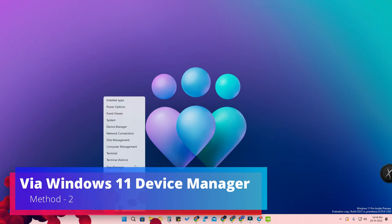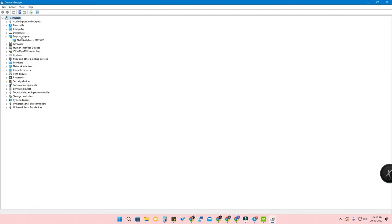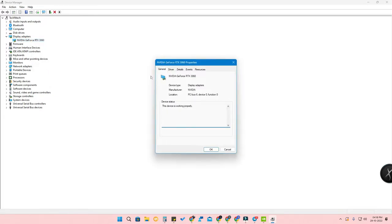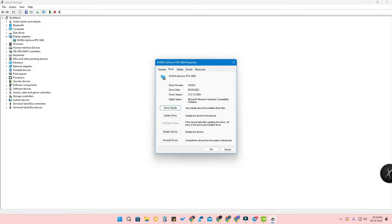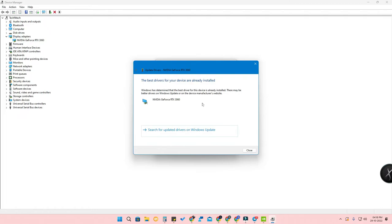The second method is through Device Manager. Right-click the Start menu and go to Device Manager. Under Device Manager, click on 'Display Adapters' and you will see your graphics card — in my case, NVIDIA GeForce RTX 3060. Right-click it, click Properties, and you can find all the details. Under the Driver tab, you can also update the driver by clicking 'Update Driver' and selecting 'Search automatically'.